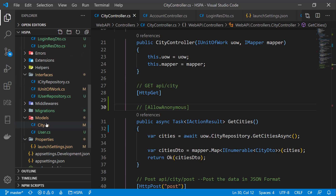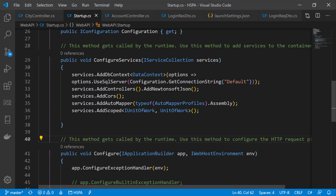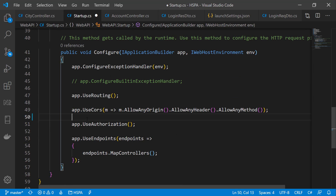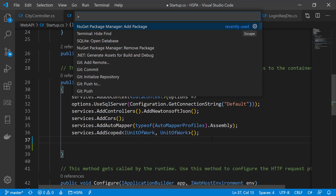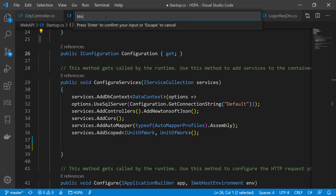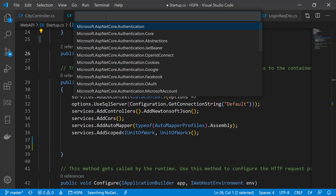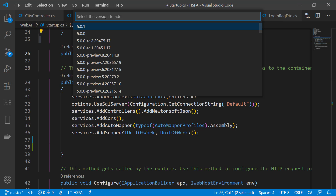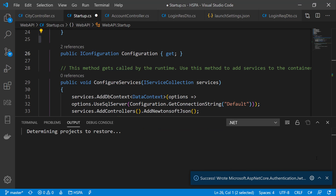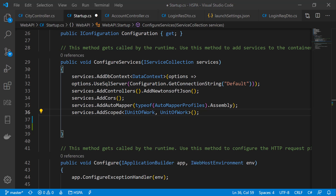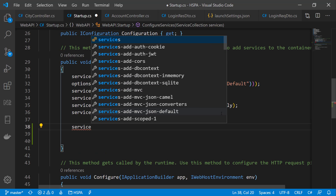We need to go to the startup.cs file to enable any middleware in our application. First we need to enable the authentication service in the ConfigureServices method. As we need to add JWT Bearer support, we need to add a package from NuGet. Microsoft supports various authentication packages — let's select the JWT Bearer support package that matches our .NET version. After restoring the package, we can configure our authentication service to use JWT Bearer using the AddAuthentication method.